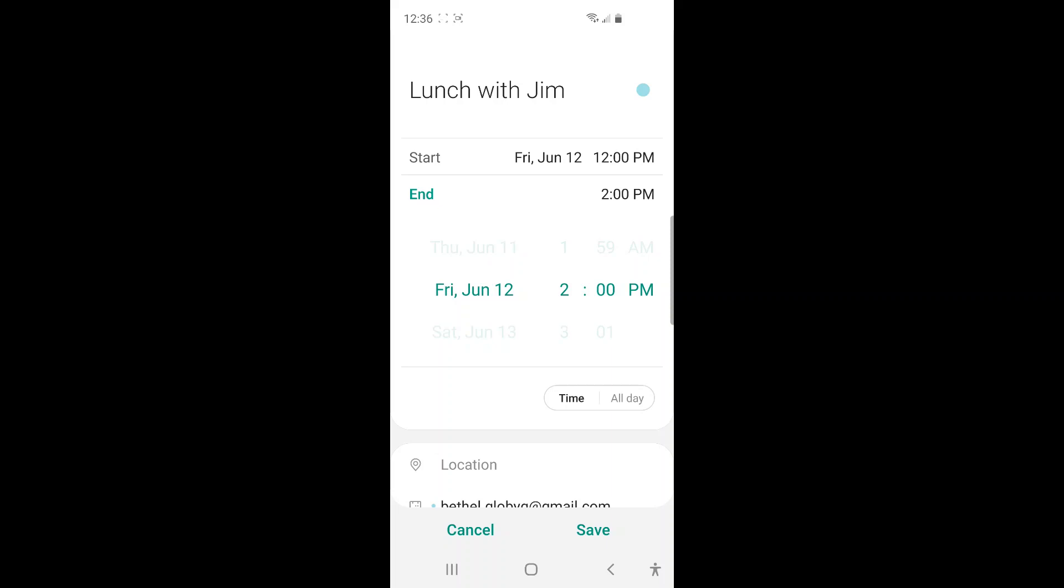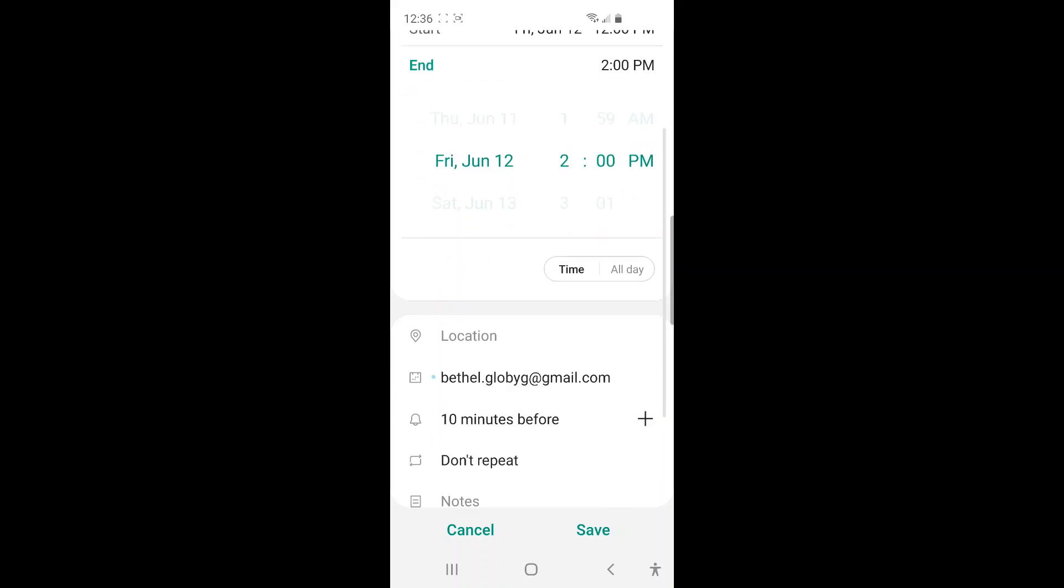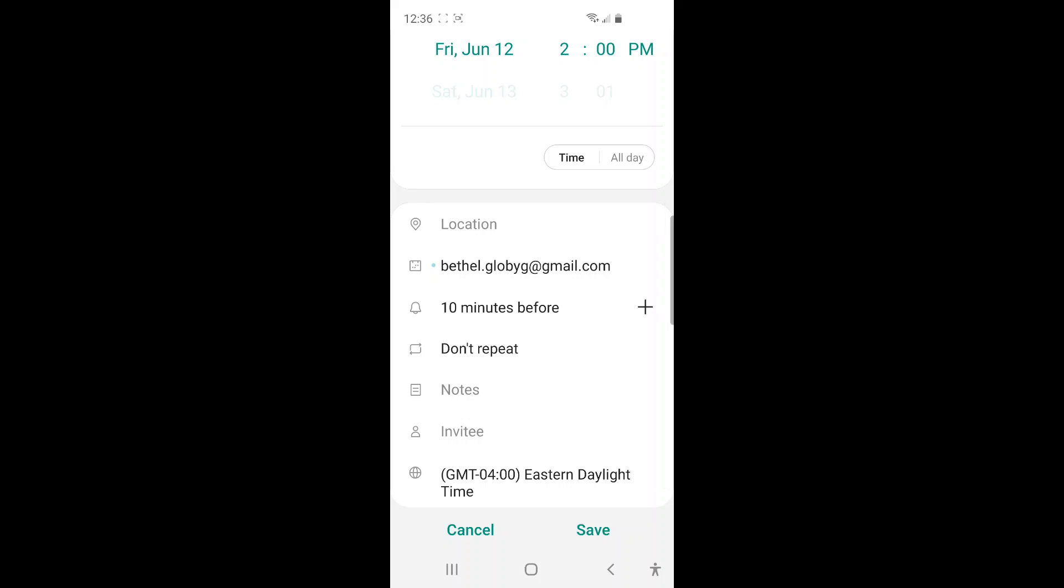And then if you scroll down here next to the calendar icon. You can see which calendar you want to put or store this event. And currently I have the Church PTA calendar is shown as the calendar that I like to put this event to.